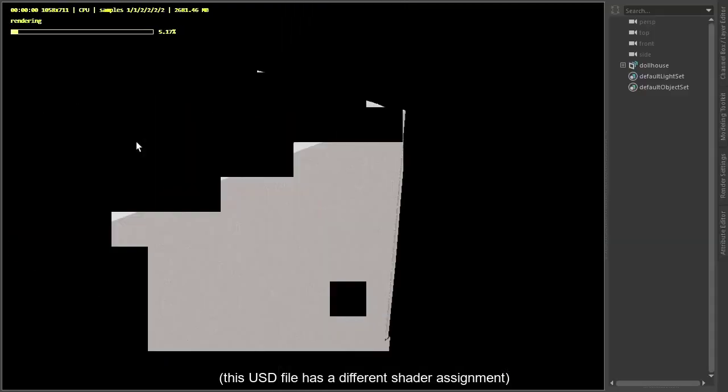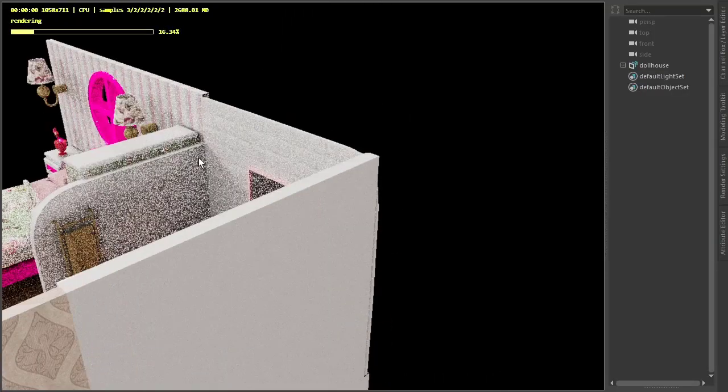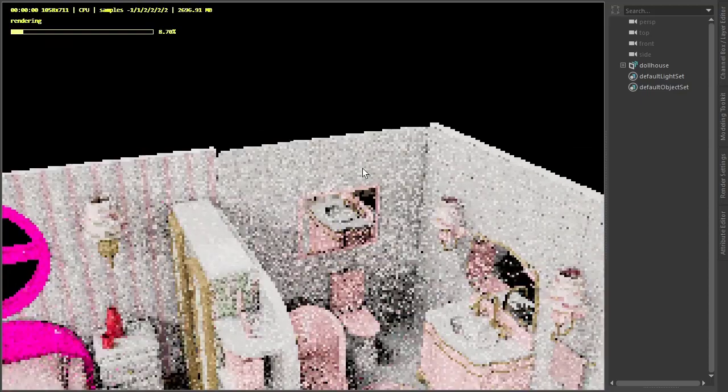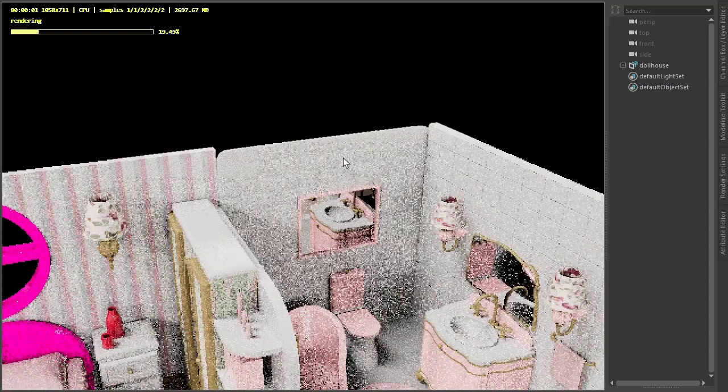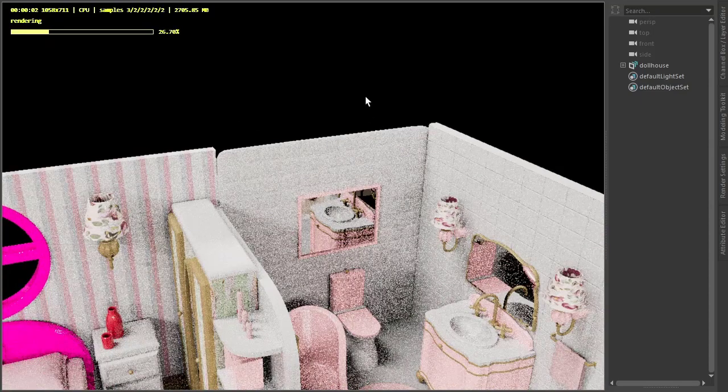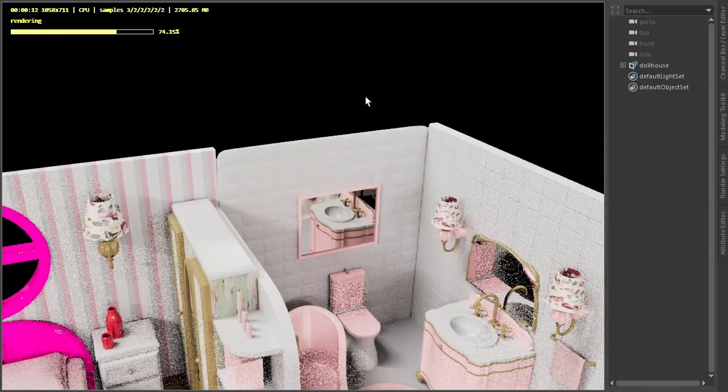Go into our perspective view and you can see the subdivision on the back wall. OK, thanks for watching and bye for now.